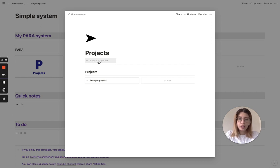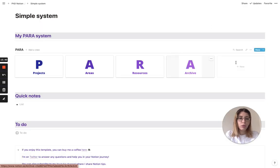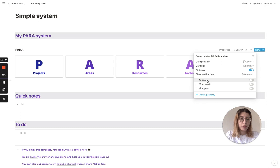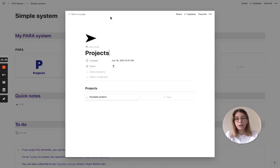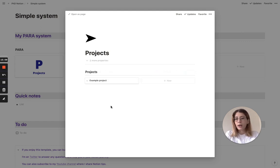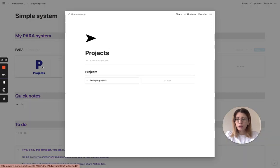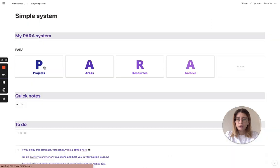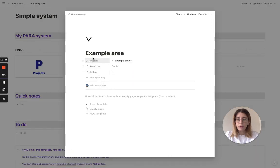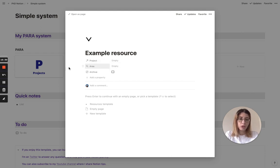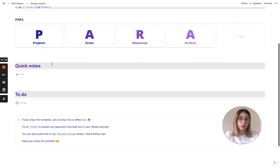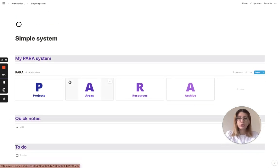I didn't use a cover page image - I created a property for the cover image instead. There are two hidden properties, one of which is the cover. You choose card preview as 'cover' so it's neater, since I don't like having cover pages inside each page. It's basically the same system: you've got your projects, areas, resources, and archive. If you want to look at the relations and rollups in here, we've got area, resources, project and area - that's where the rollup is included. The template also includes a place for quick notes and to-do.